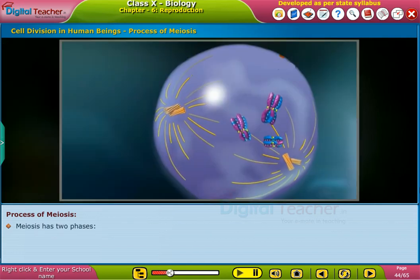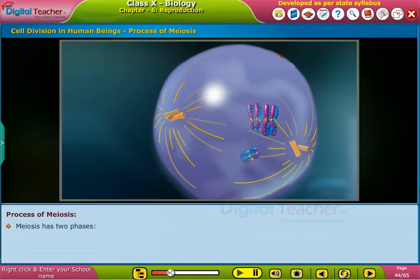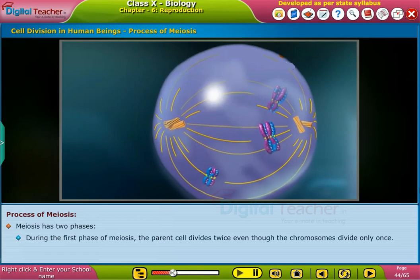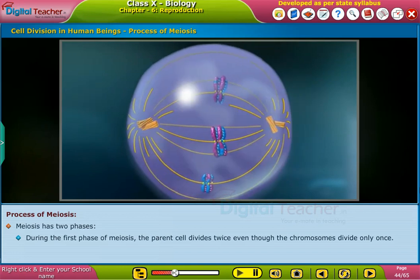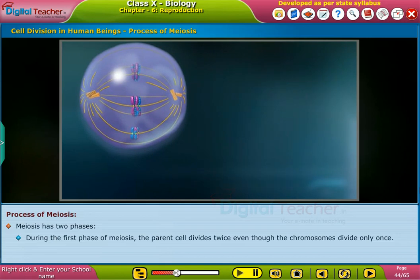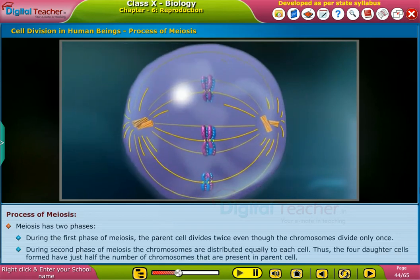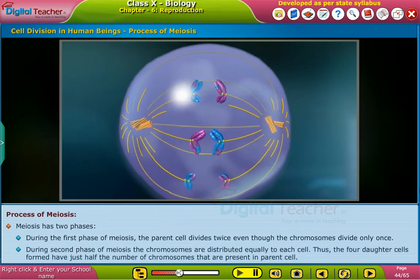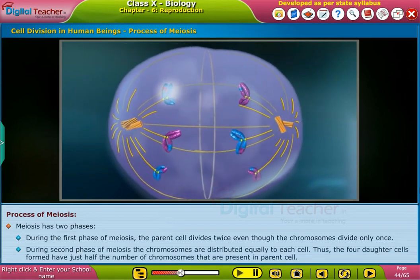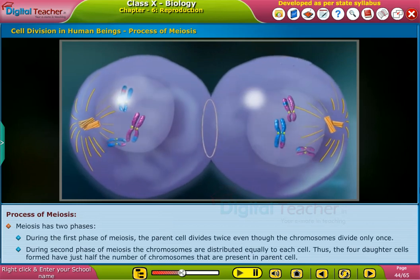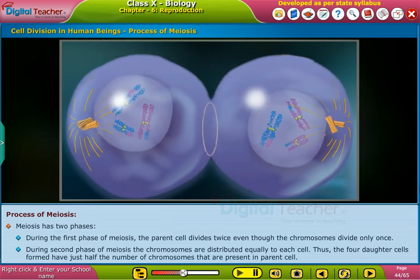Meiosis has two phases. During the first phase of meiosis, the parent cell divides twice, even though the chromosomes divide only once. During the second phase of meiosis, the chromosomes are distributed equally to each cell.